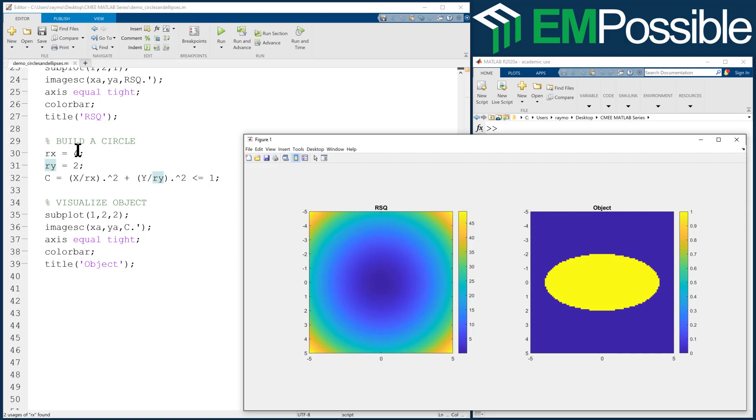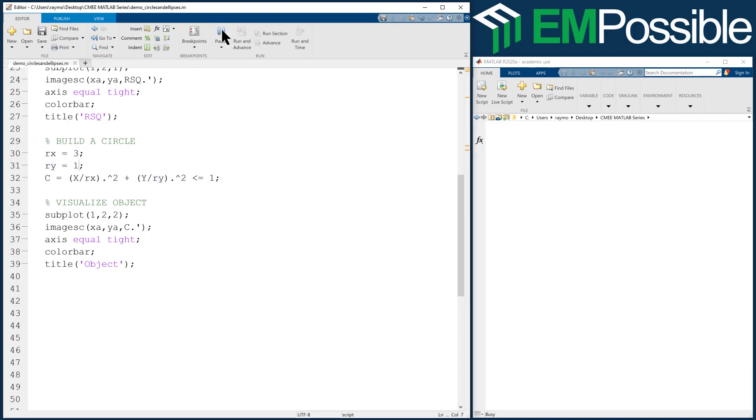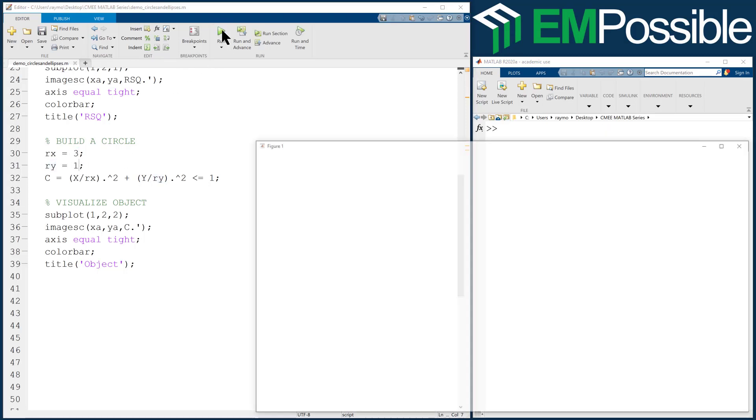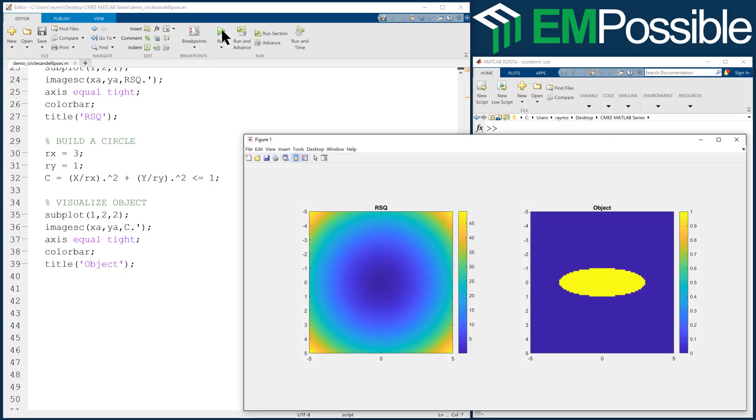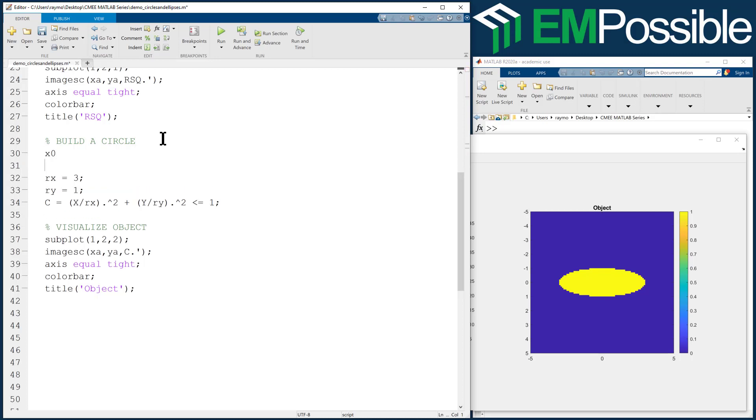Let's make this a little bit smaller. Make it 3 and 1. Let's see what that looks like. Now let's say I would also like to offset that. Well, to offset that, we need to define a center position. So let's call that X naught and Y naught.